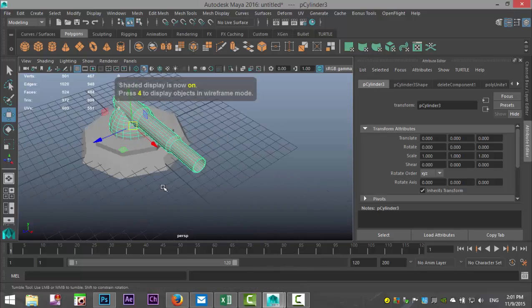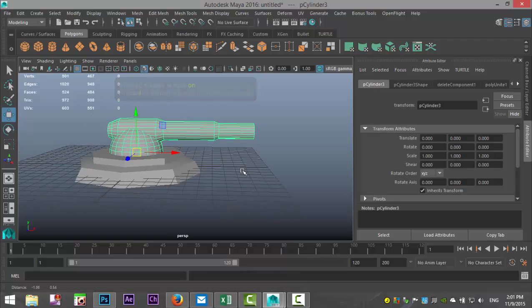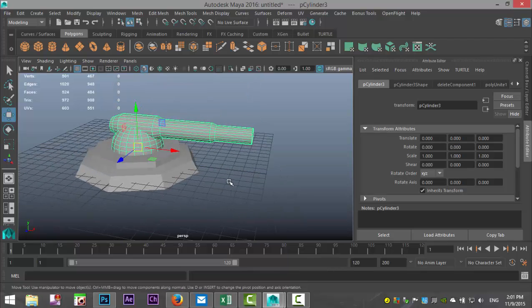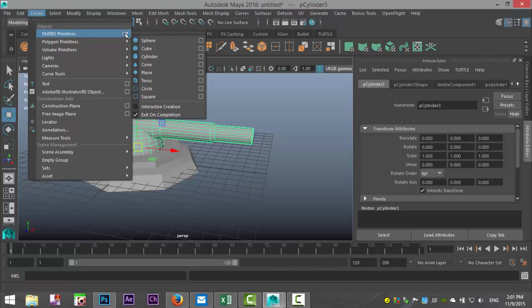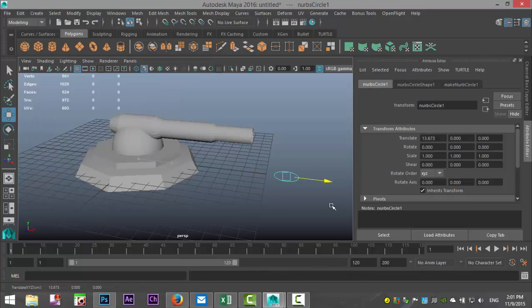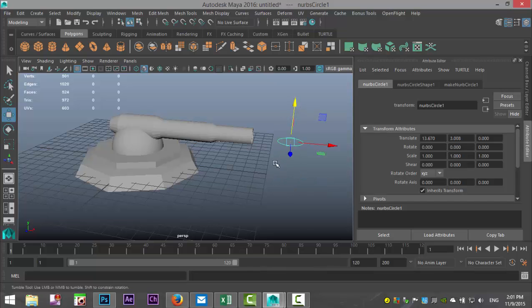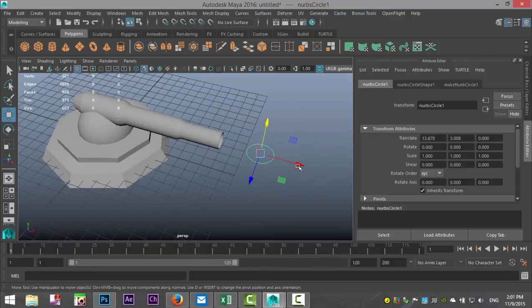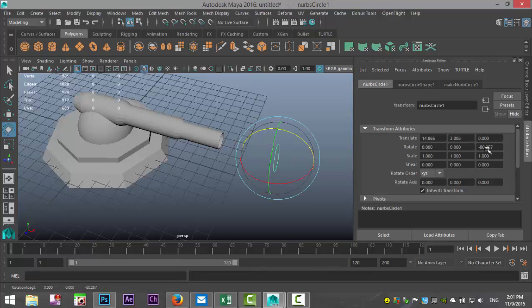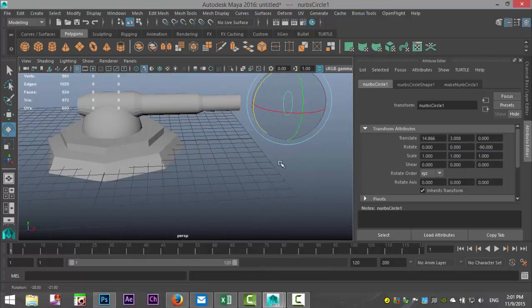We're gonna set up a quick NURBS control to kind of manipulate the position of our cannon. So we're gonna go to create, NURBS primitives, and we'll take a circle. We'll move that out here, move that up, let's move it out a little bit. E to rotate that upwards to minus 90.